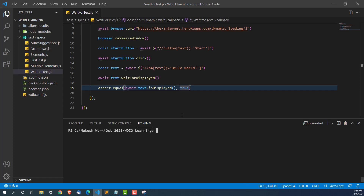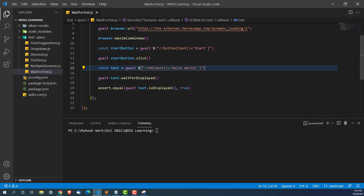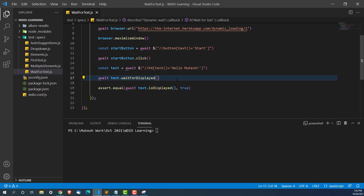Now let me show you an interesting point. Suppose this element we're looking for is not coming — maybe after 20 seconds, 30 seconds, or maybe it's not even present. In that case, what will happen? Suppose I'm looking for 'hello Mukesh'. Obviously this element does not exist, but we're still calling waitForDisplayed. The question is: how long will it wait? Will it wait 10 seconds, 20, 30, 60? We'll see, and we'll also see how we can configure this.